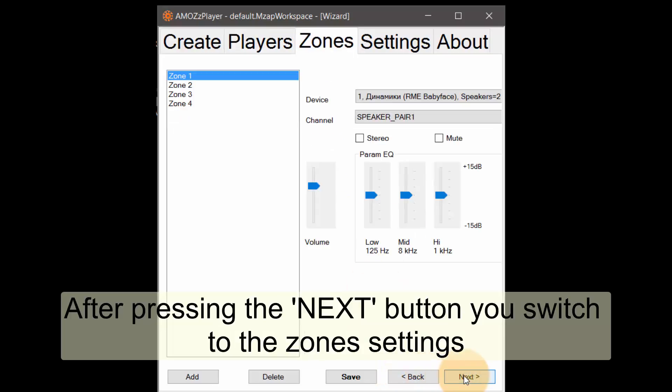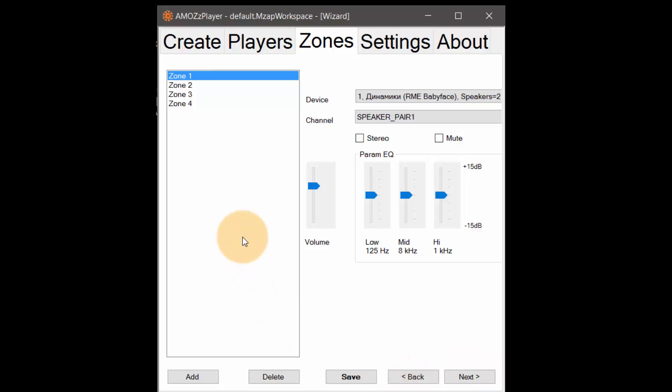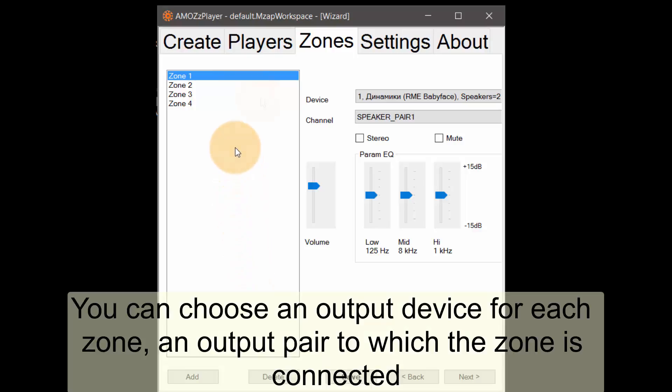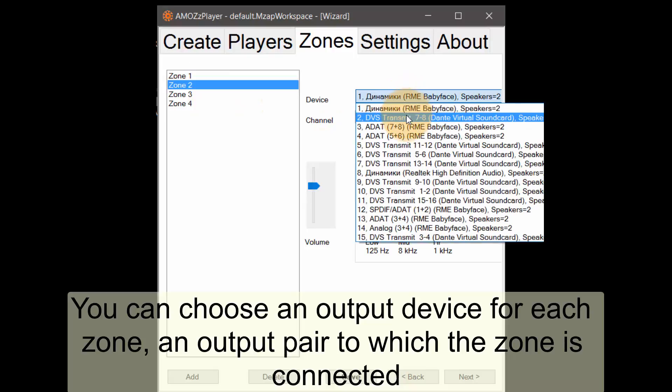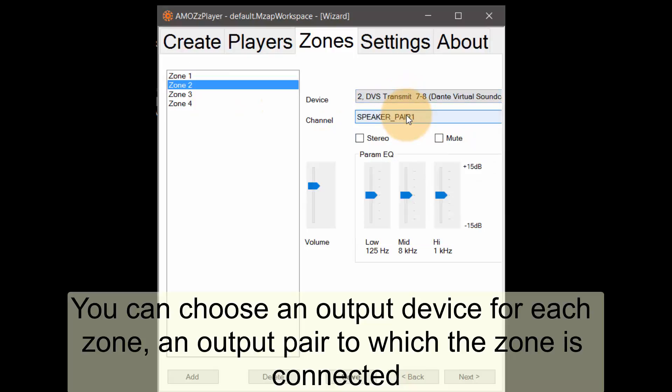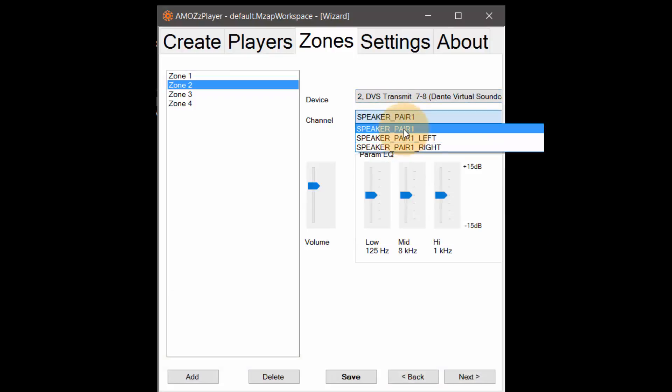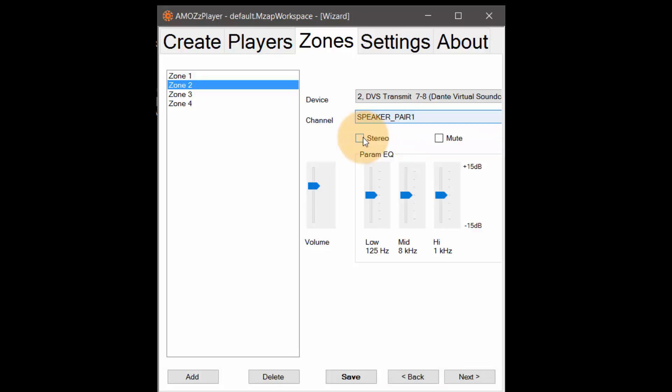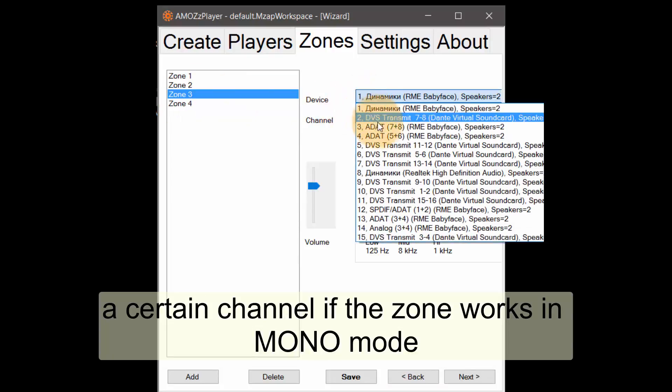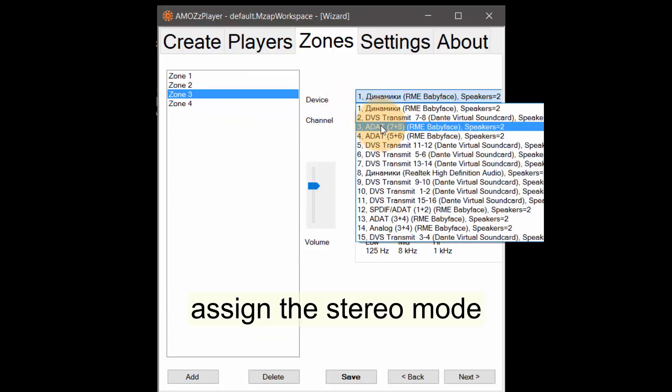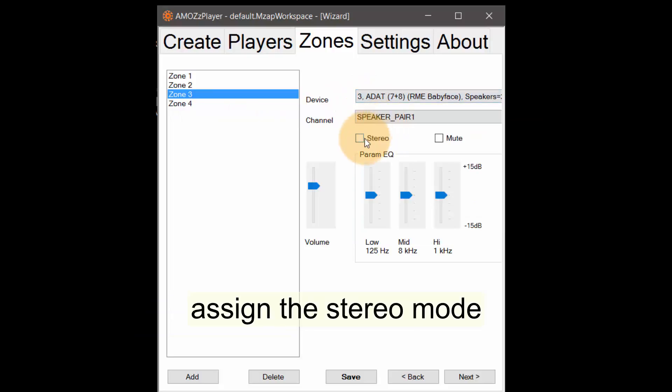After pressing the next button you switch to the zone settings. You can choose an output device for each zone, an output pair to which the zone is connected, a certain channel if the zone works in mono mode. And assign the stereo mode, set the initial volume.